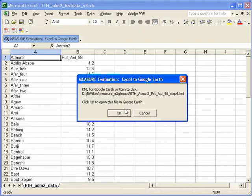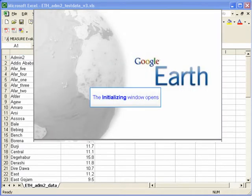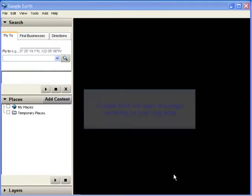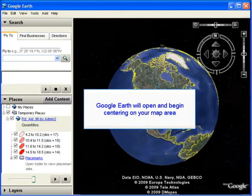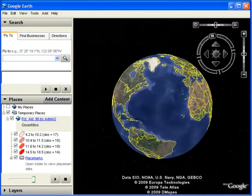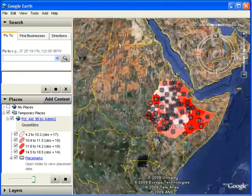It's important to remember this name and path because you'll be able to use this KML file to give to other people and they can view it in their copy of Google Earth. You'll be able to email it, print it, and use it in other documents. Click OK to view your file in Google Earth. The initializing window will open — it takes a little while to launch the Google Earth application — and then the Google Earth window will open and begin centering on your map, zooming in so you can see the map you have created.